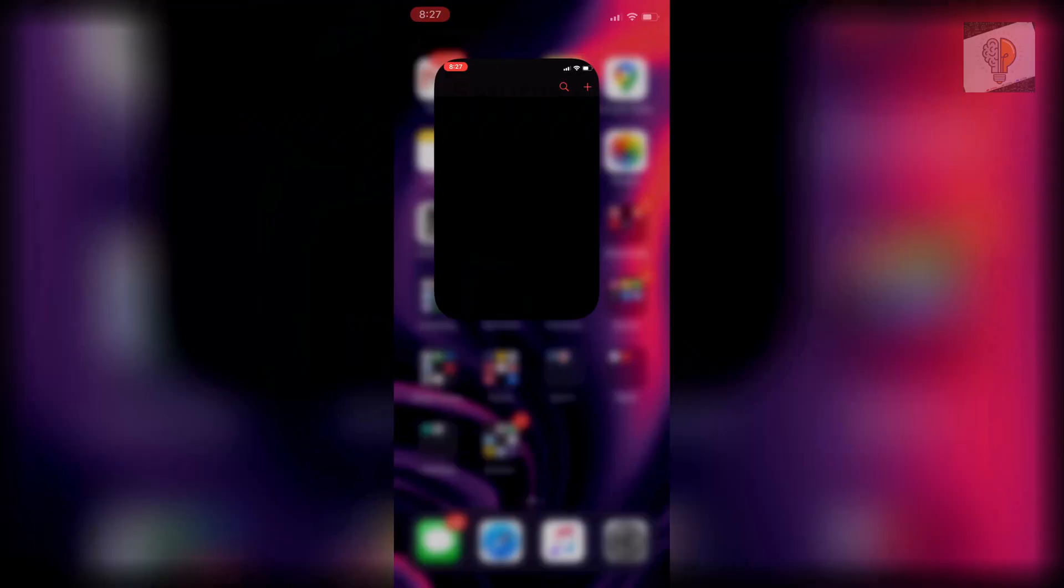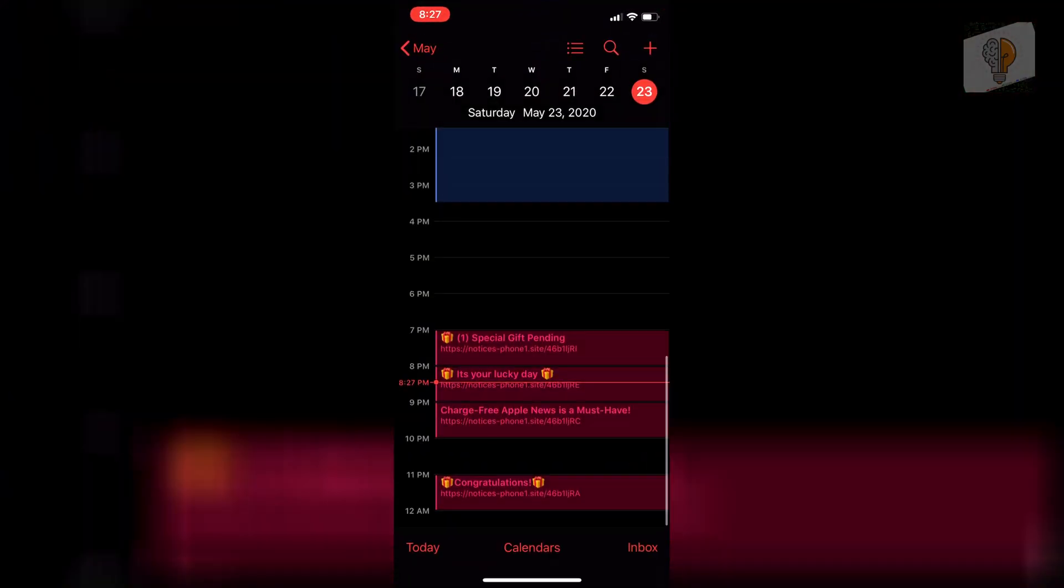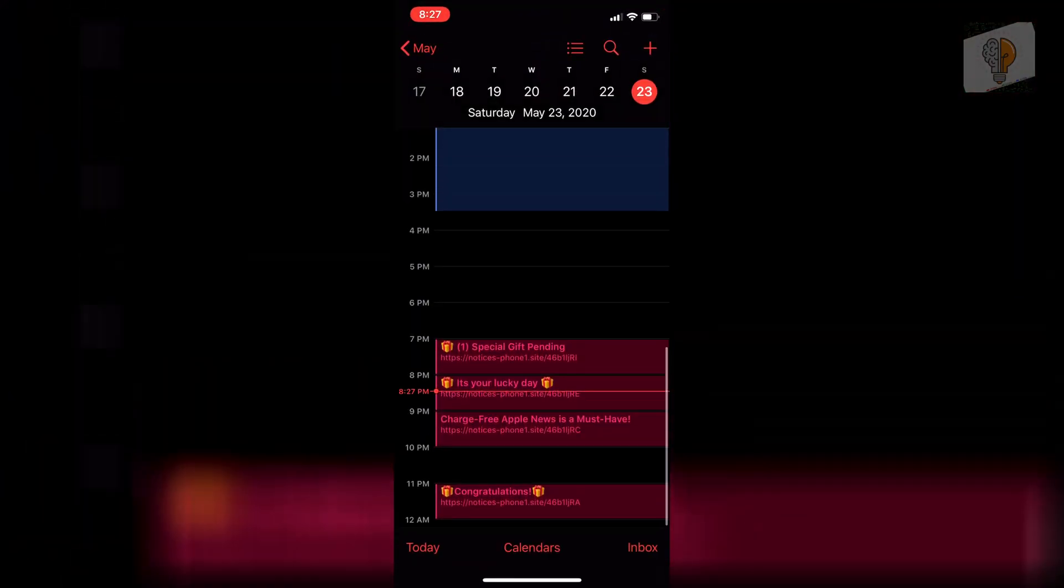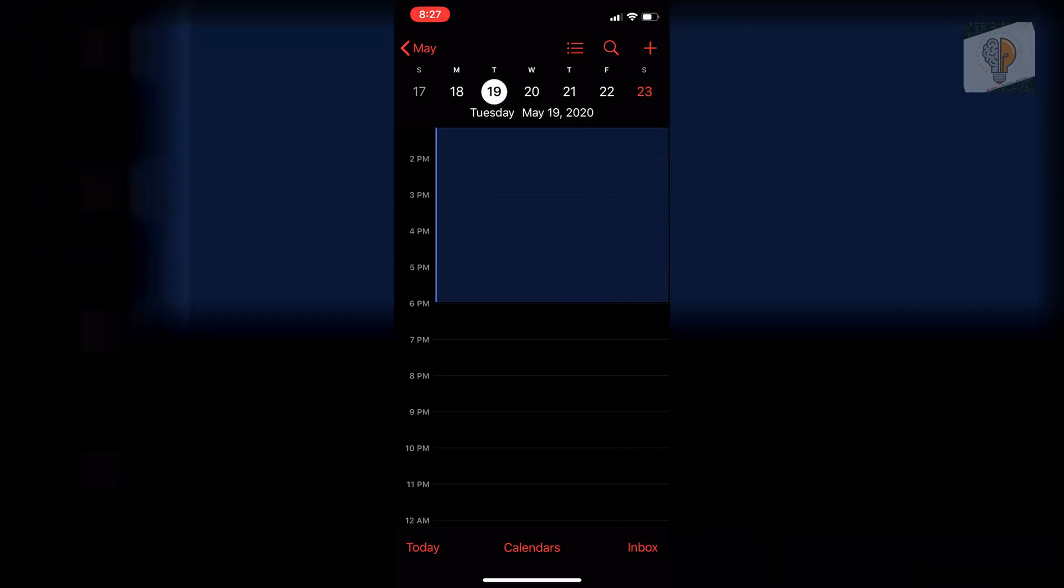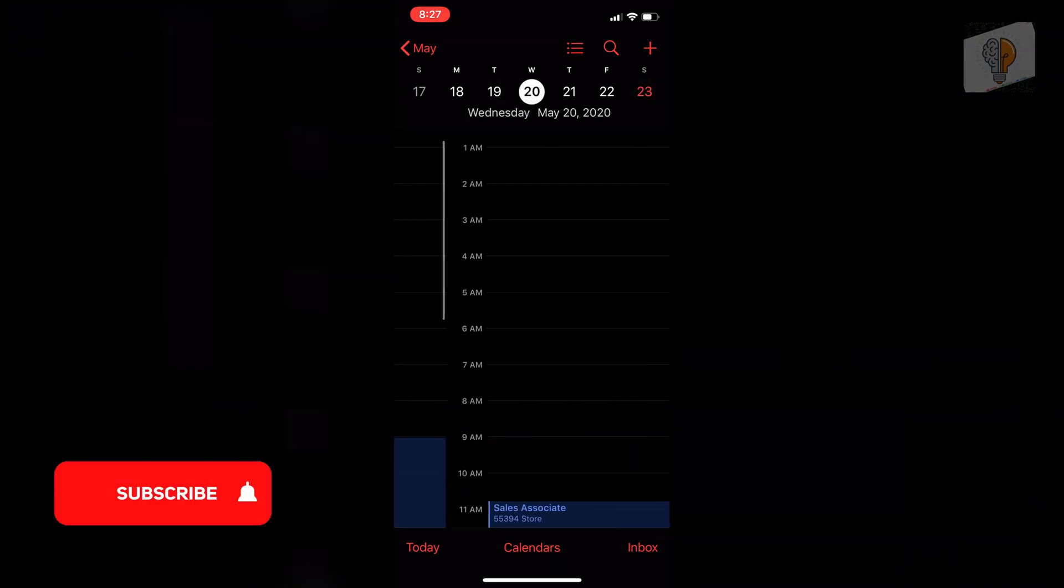I'll show you what I mean. So this is how my calendars look. It's just really annoying because you get those notifications on a daily basis from these viruses.